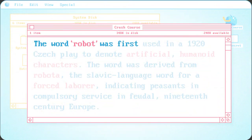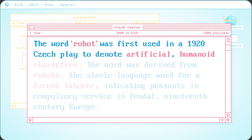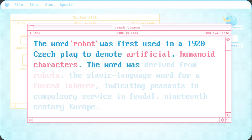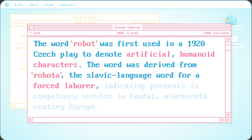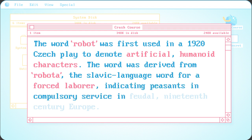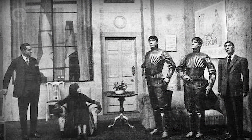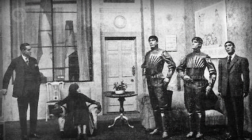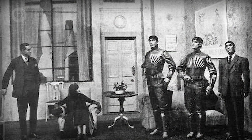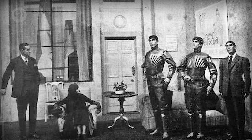The word robot was first used in a 1920 Czech play to denote artificial humanoid characters. The word was derived from robota, the Slavic-language word for a forced laborer, indicating peasants in compulsory service in feudal 19th century Europe. The play didn't go too much into technological details, but even a century later, it's still a common portrayal.